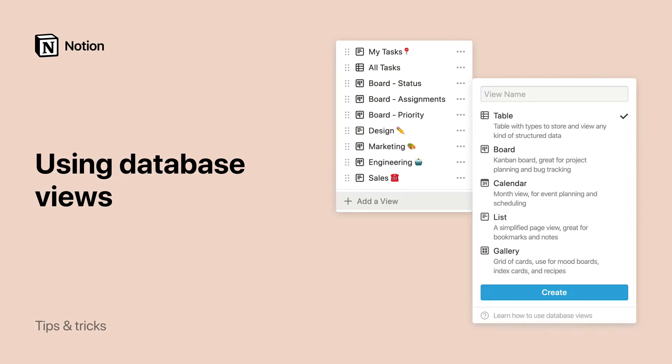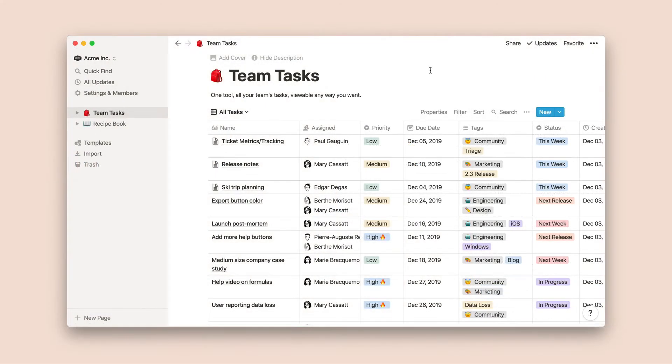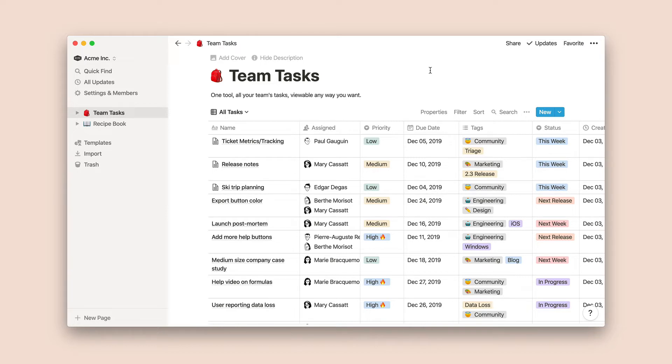In this video, I'll show you how to organize your databases with views. Notion databases are highly customizable, so they can be used for a variety of tasks, from adding an editorial calendar for your blog or podcast, an archive of saved recipes, or a team task database like this one.